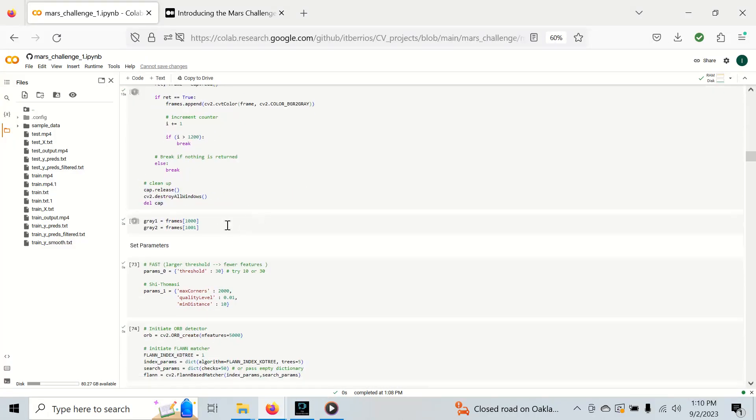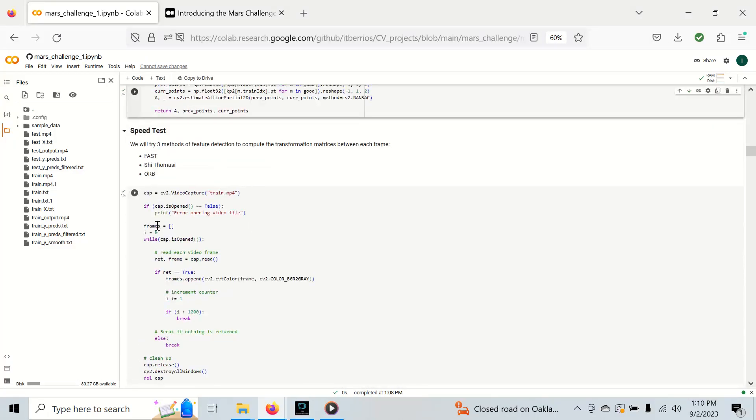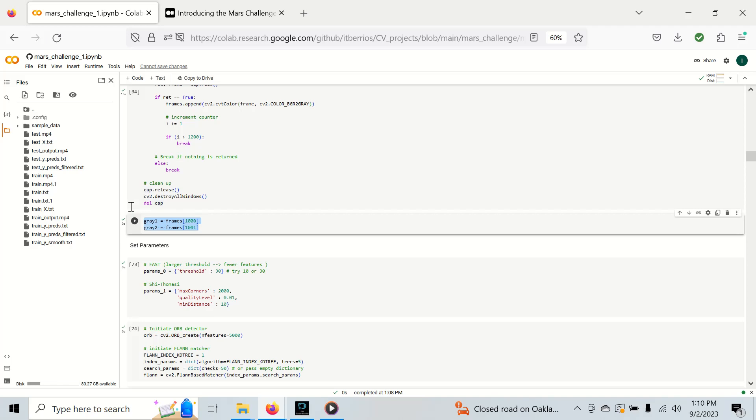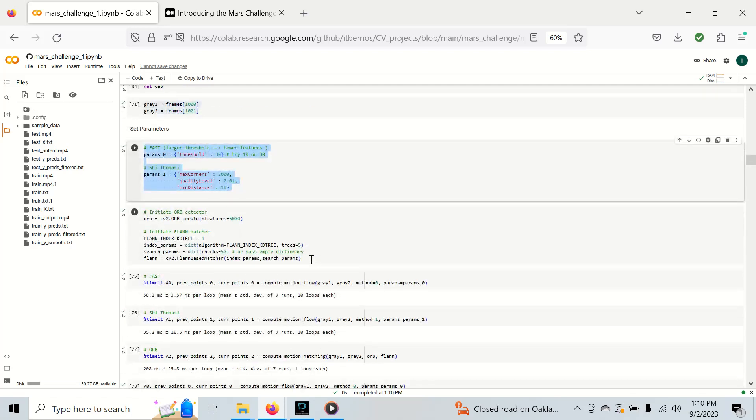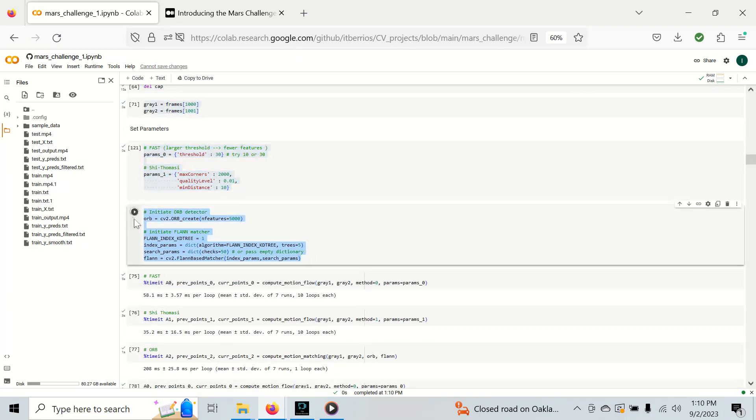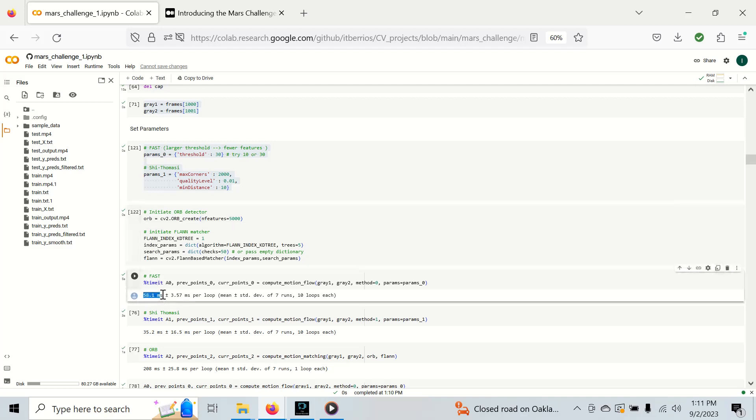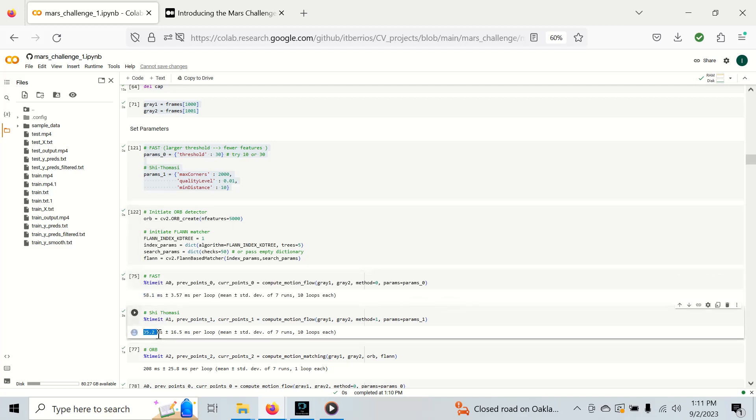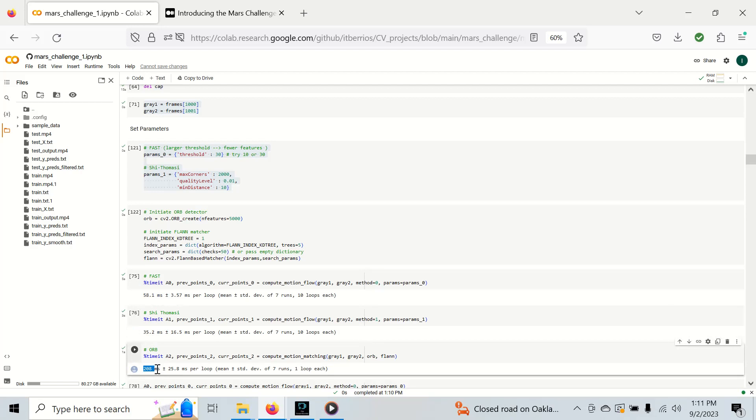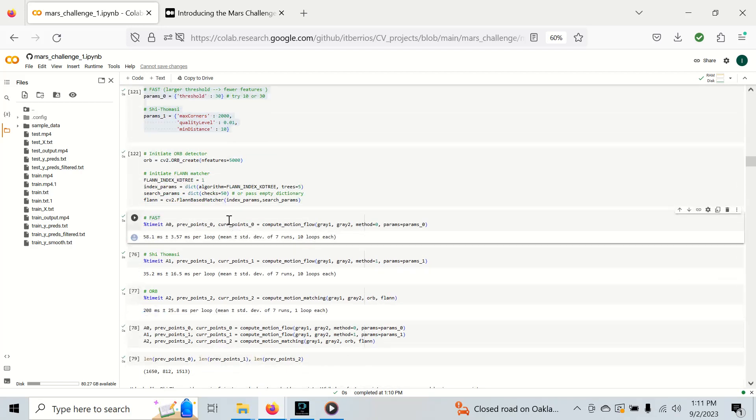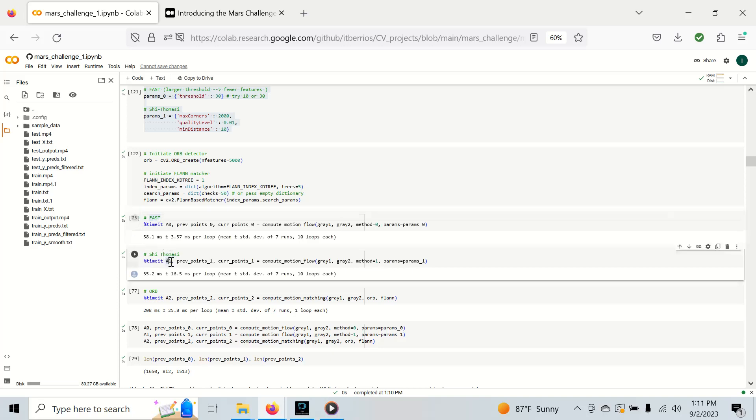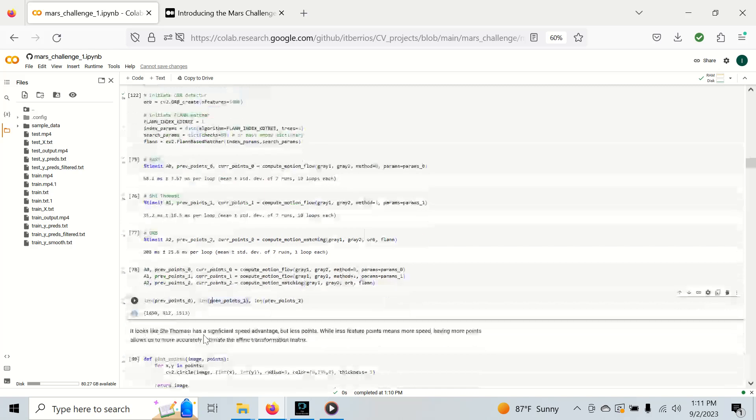We can do our speed test right here. I'm just getting some samples from our training video. I'm going to get two frames right here and get parameters for each of these. This is for Fast and Shi-Tomasi, and these are the Orb and FLANN objects that we're going to use for our other way of detecting features. For the Fast implementation, we get about 58 milliseconds, 35 milliseconds for Shi-Tomasi, and 208 milliseconds for Orb. Now, it should be noted that Fast is the fastest way to detect features. But Shi-Tomasi, even though it doesn't detect as fast, actually gives us a faster method of estimating this transformation matrix A. Let's go down below to see why this is the case.